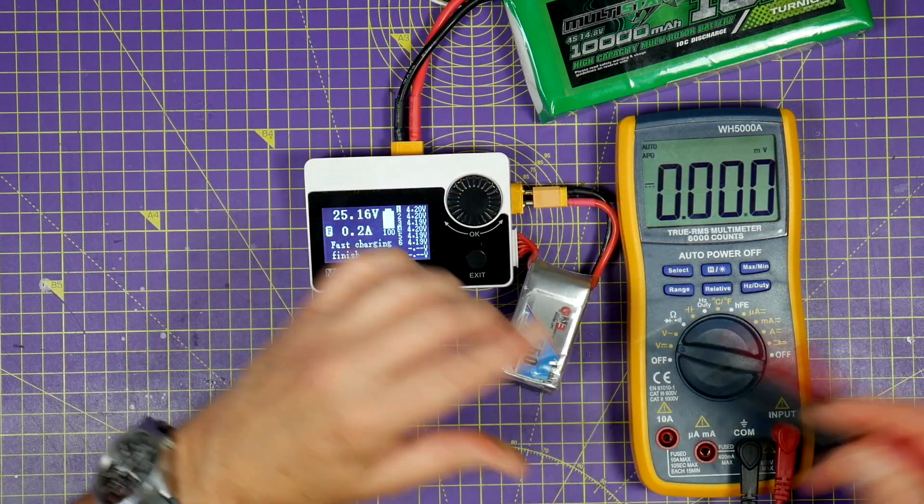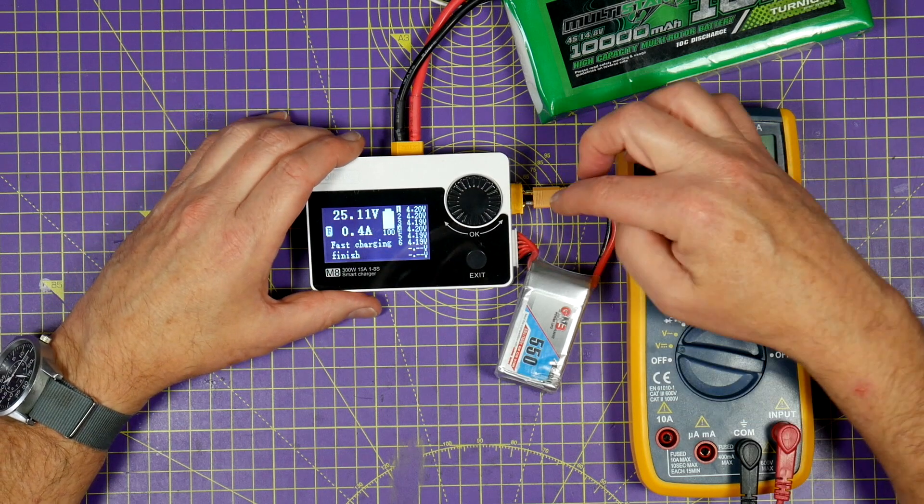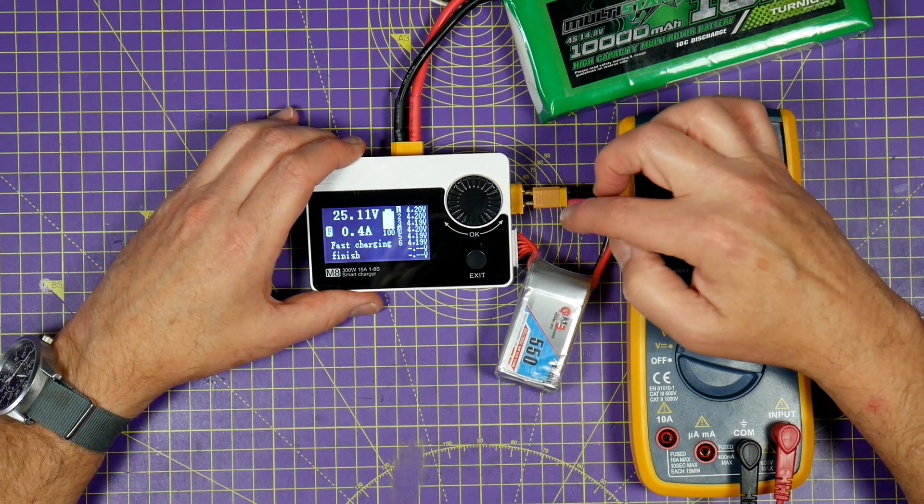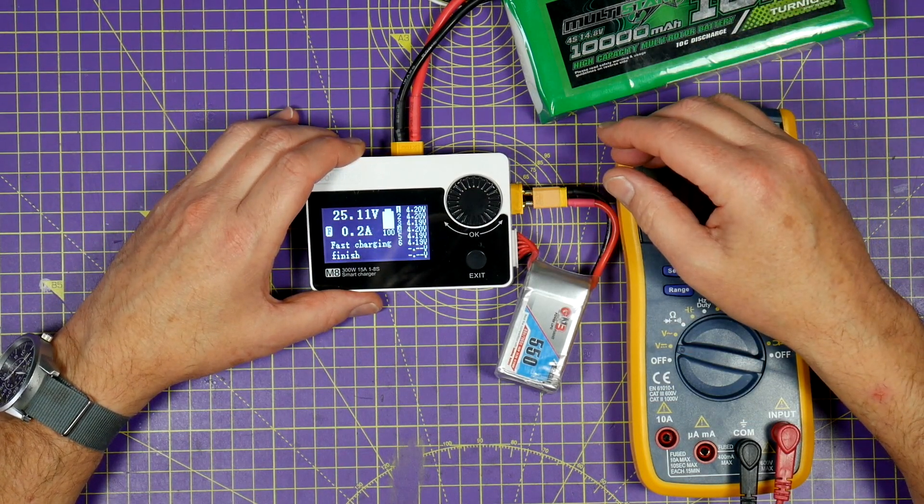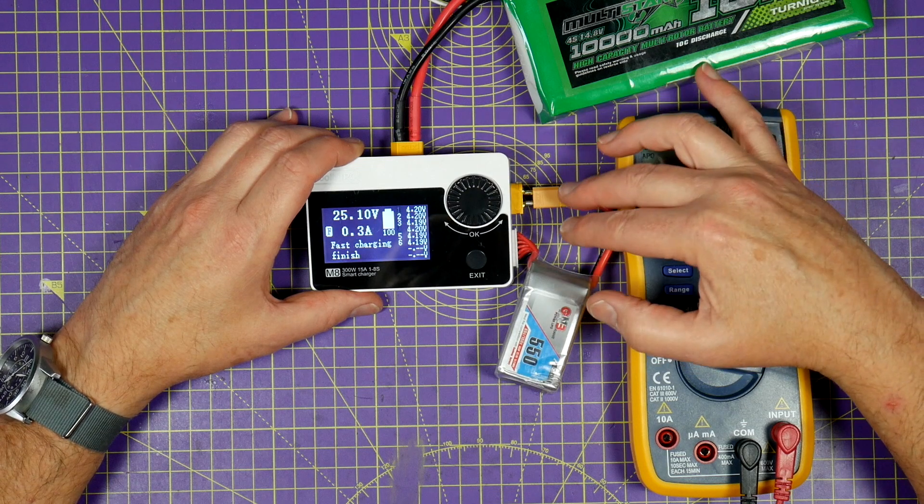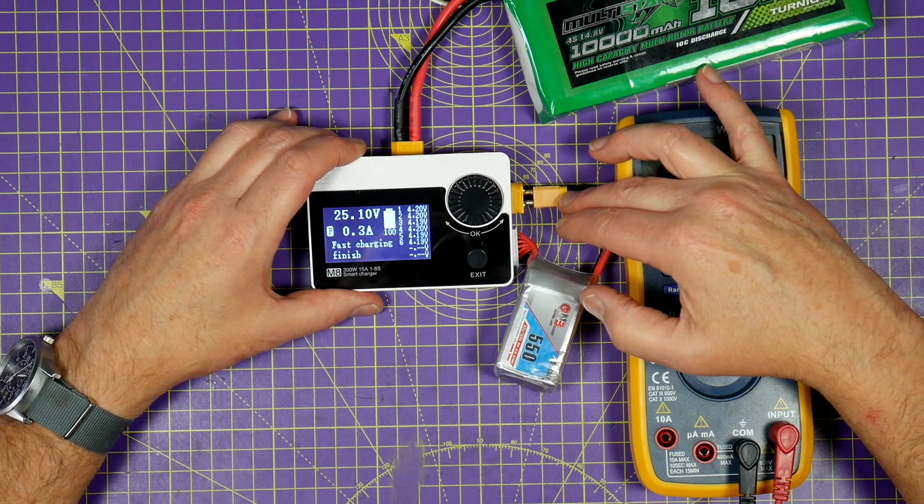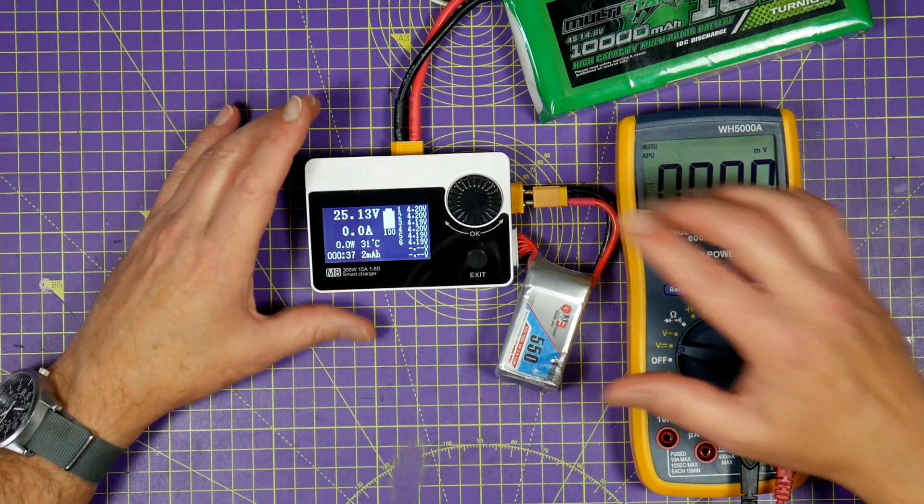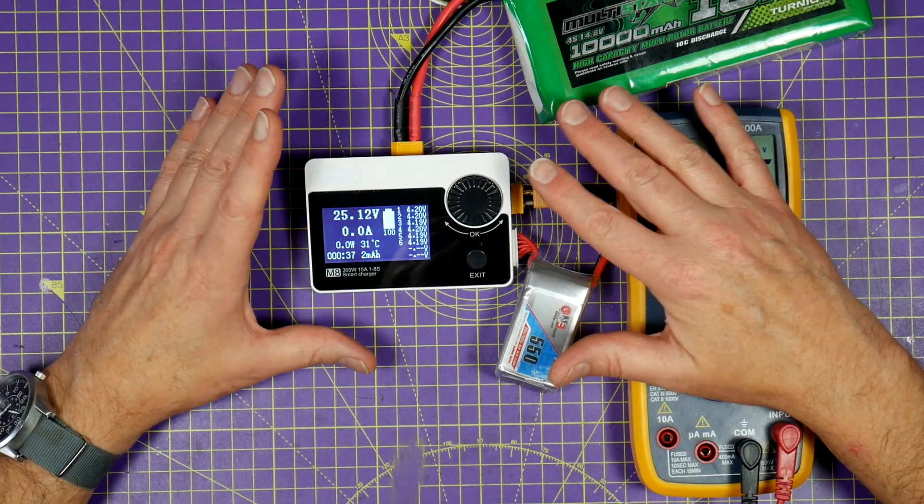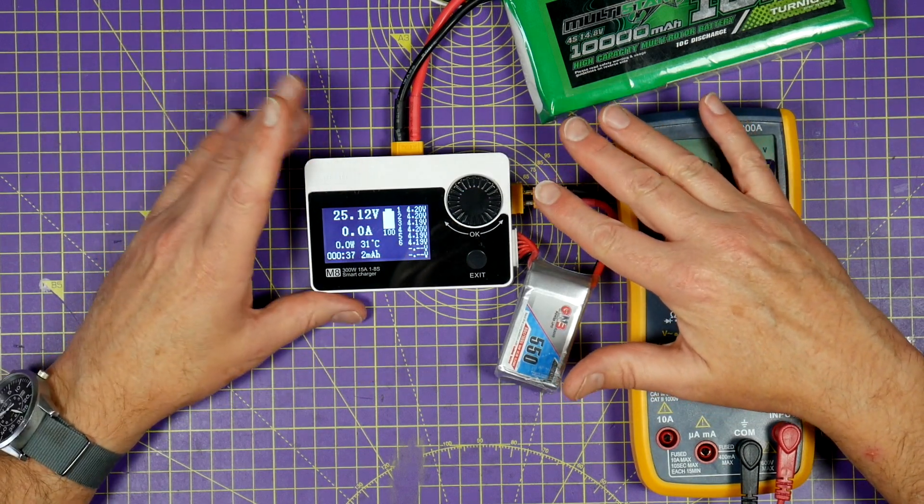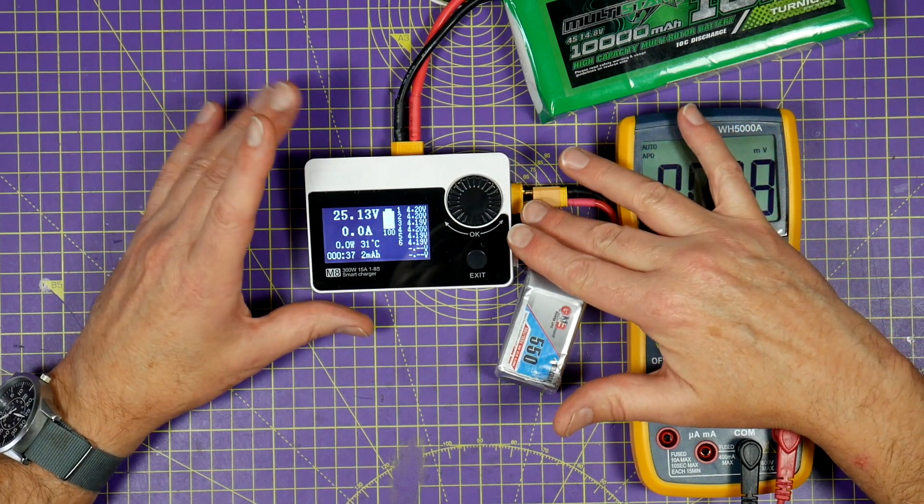And this would work the same if I'd plugged in an 8S LiPo if I had one. It'd be the correct voltage to charge 8S. Remember, you can't get power from nowhere, so you have to take into account the wattage.